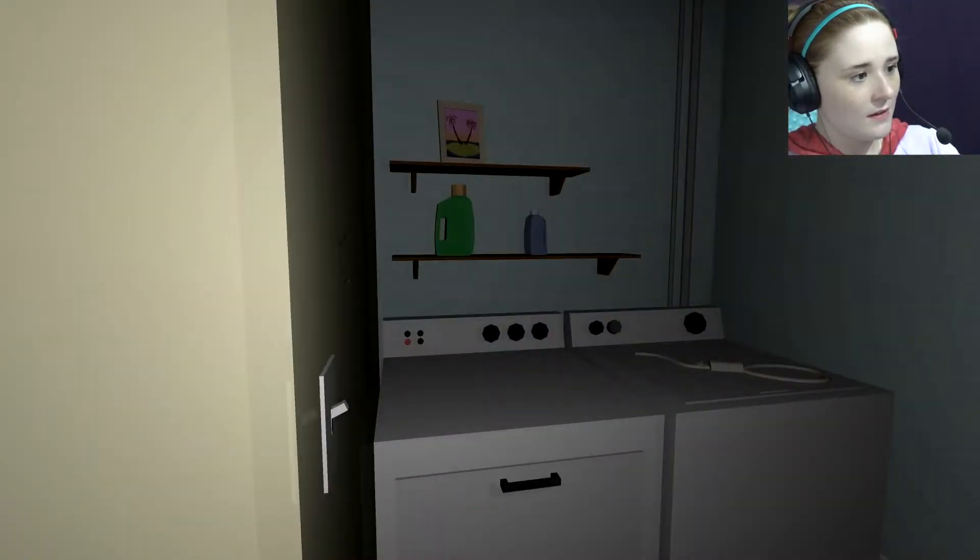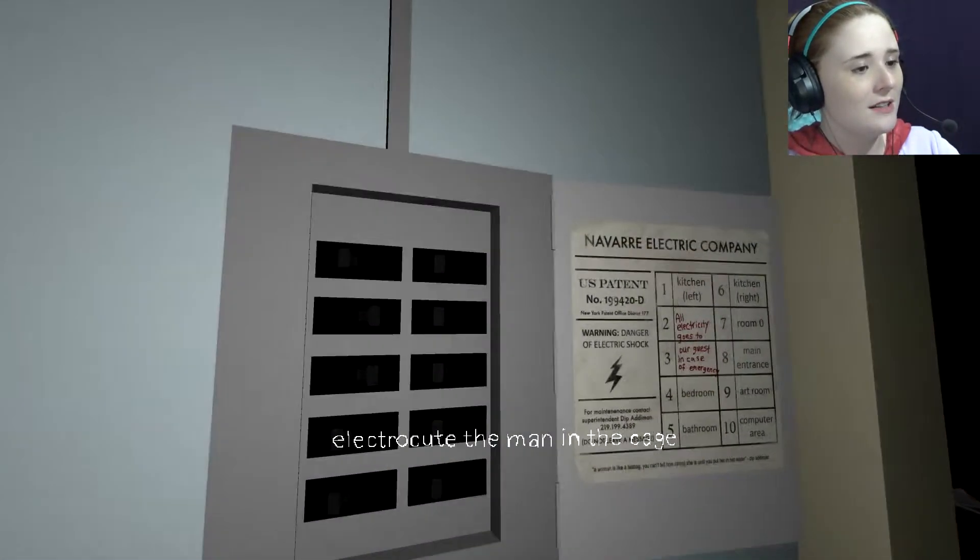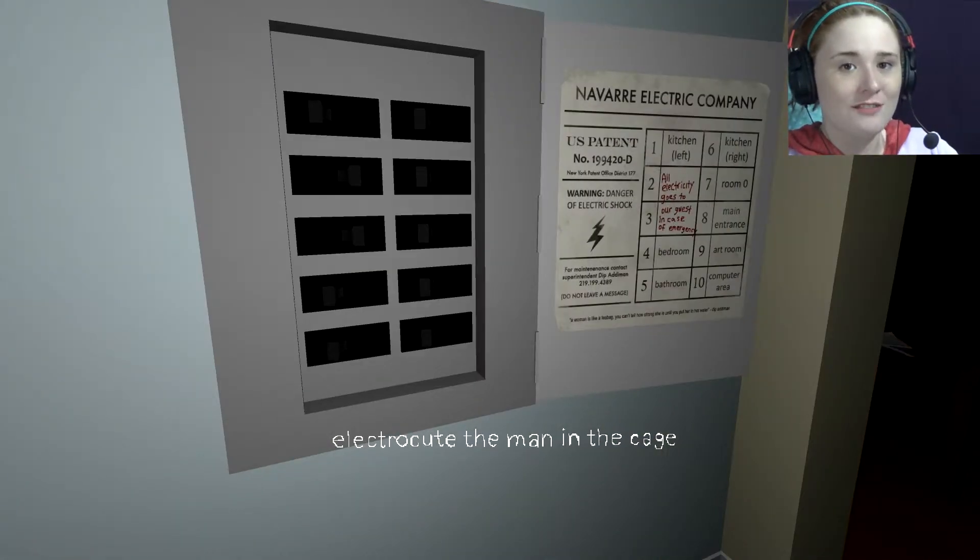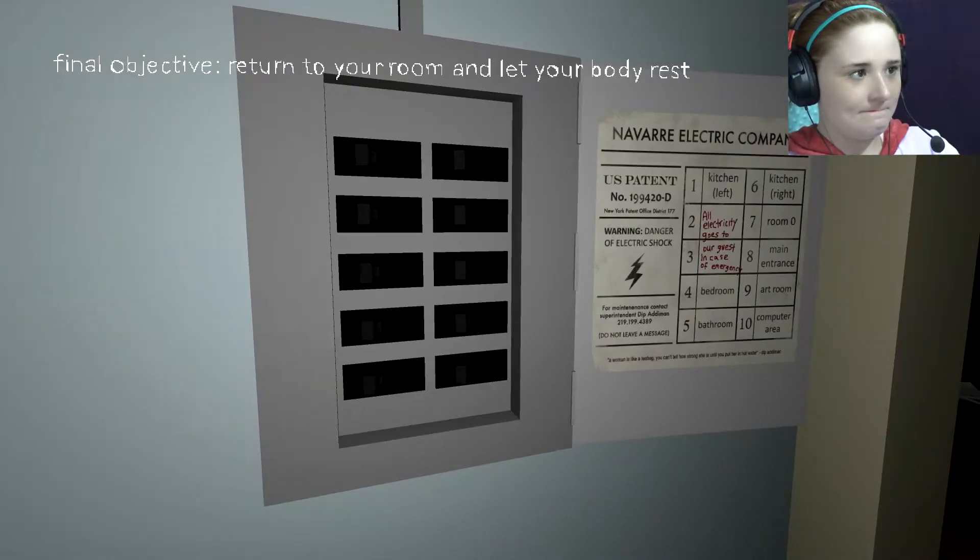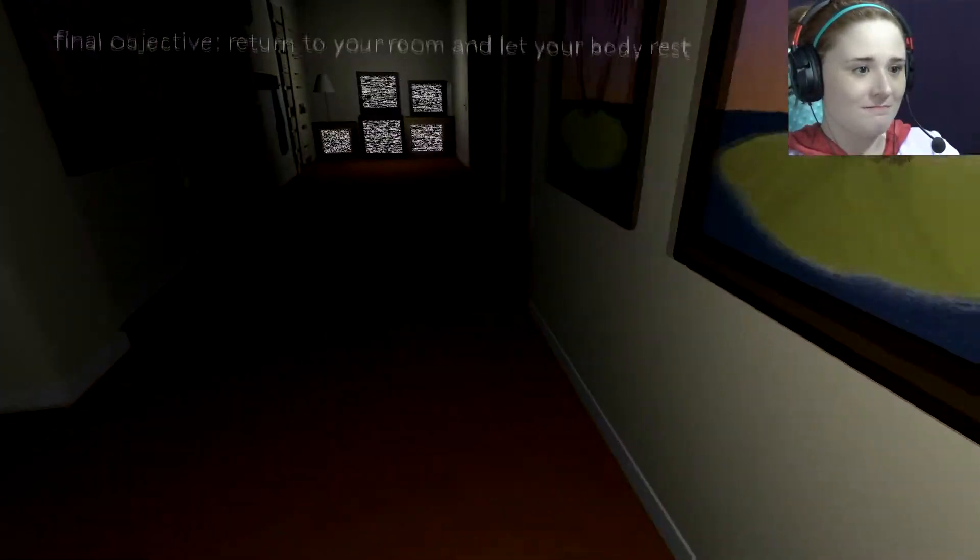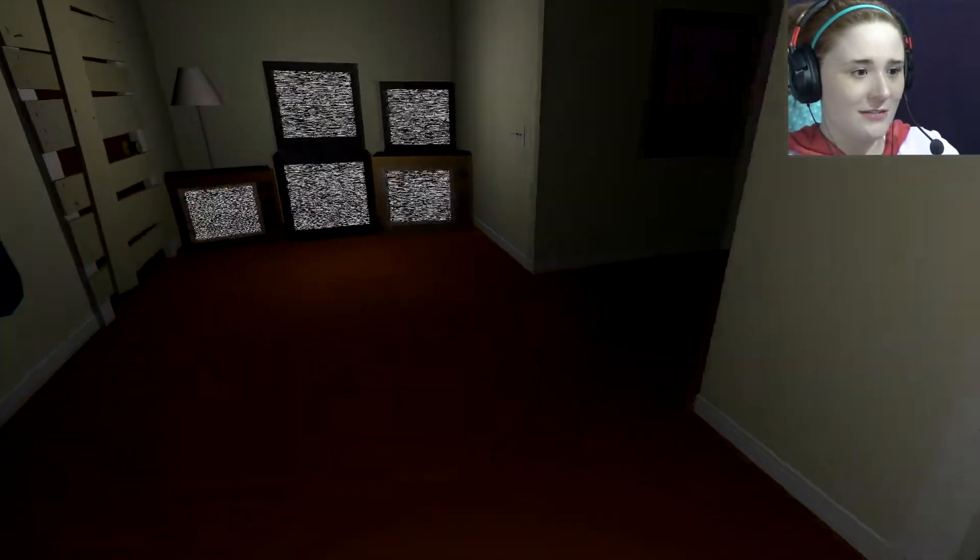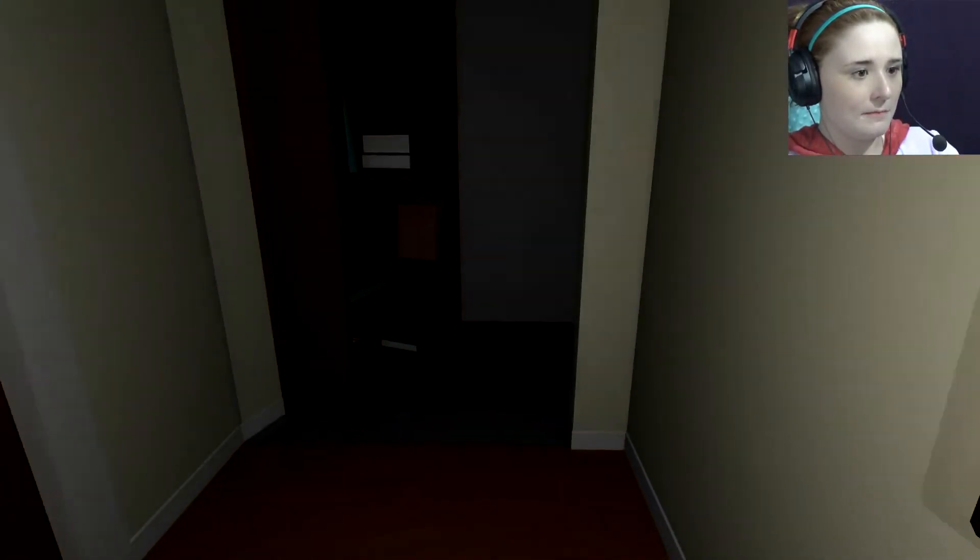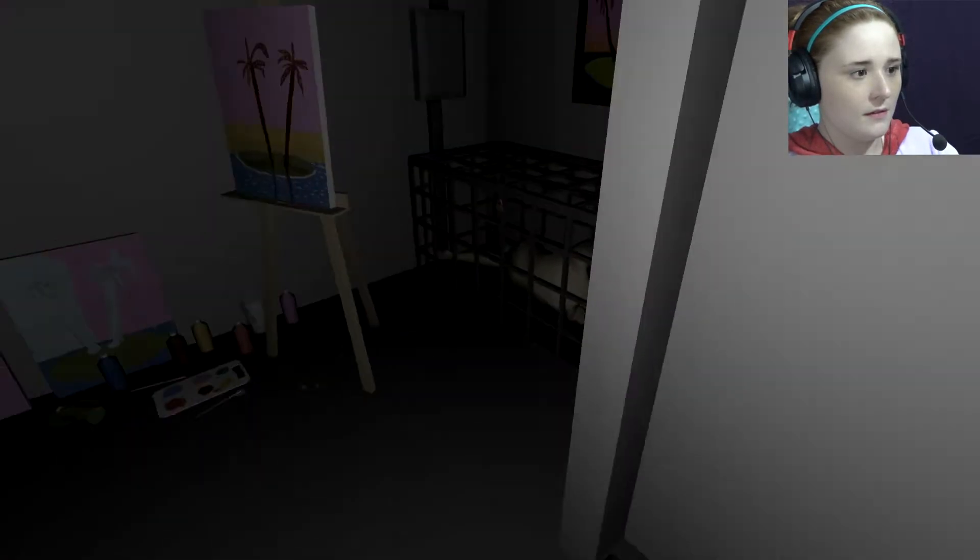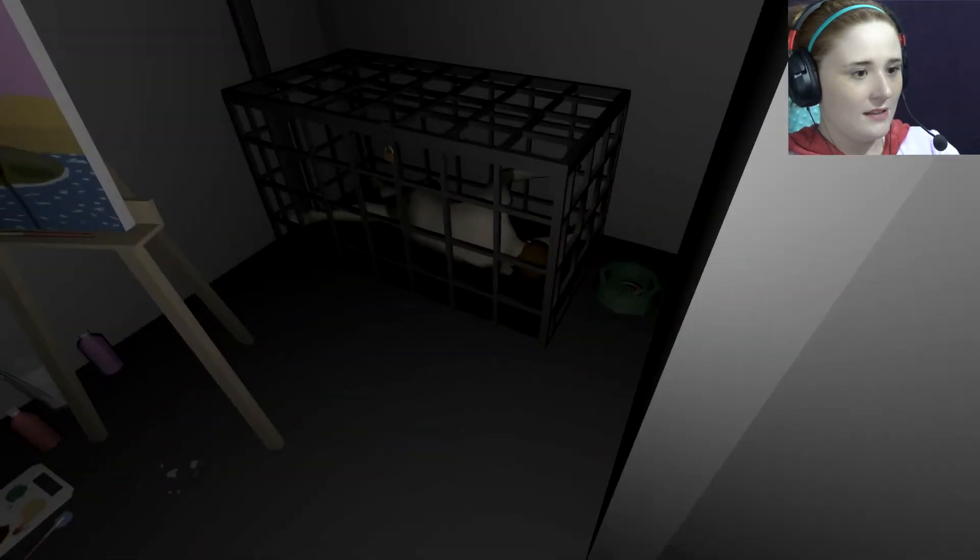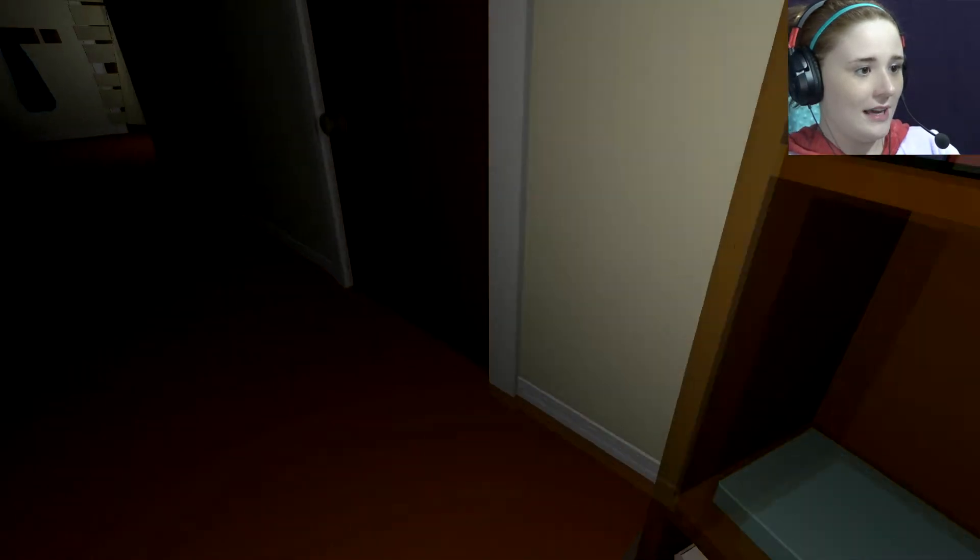Electrocute the man in the cage! Fuck! Go to your room and let your body rest. Oh, that's fucked. Yup. He very dead. He very, very dead.